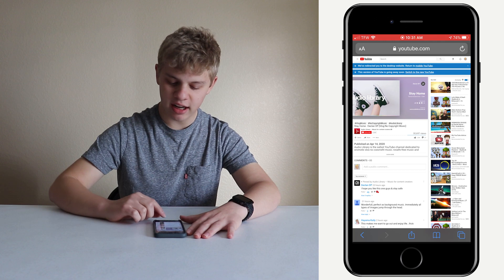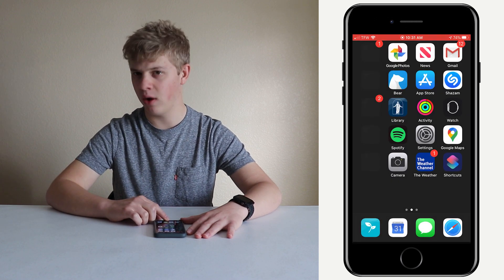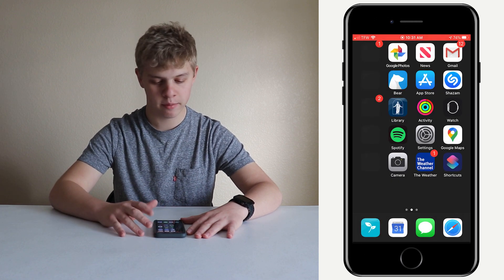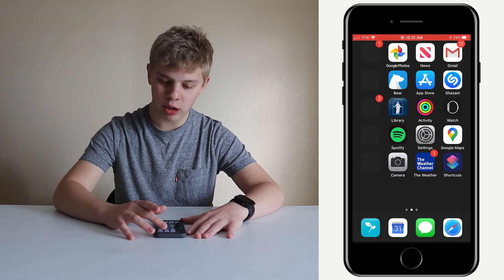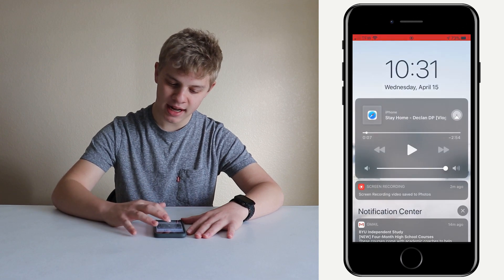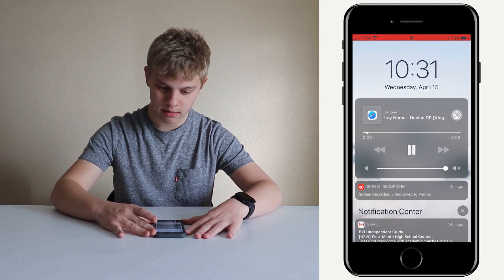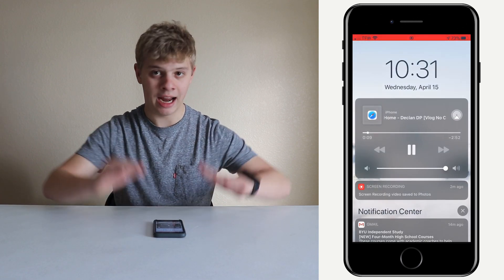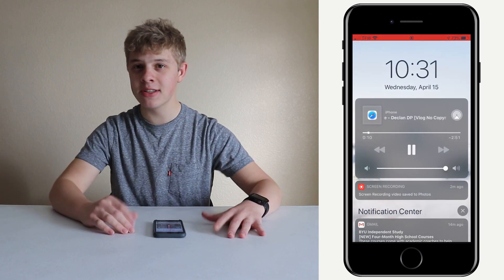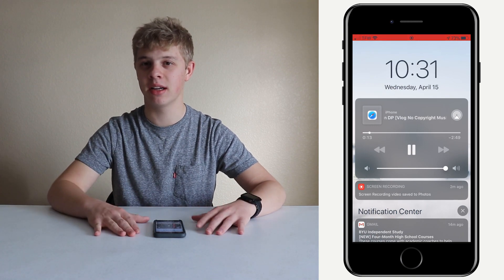You're then gonna click out of the YouTube tab, out of Safari, and then you're going to come down from the top and press play again. Now it's playing the music, and it's literally that simple.